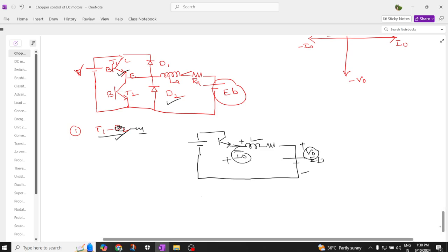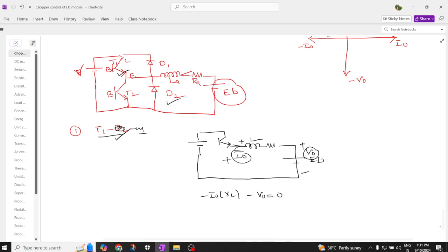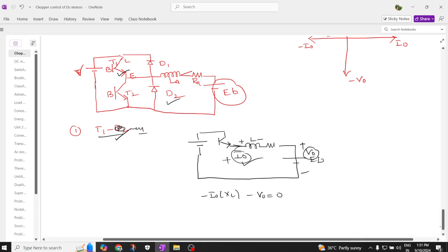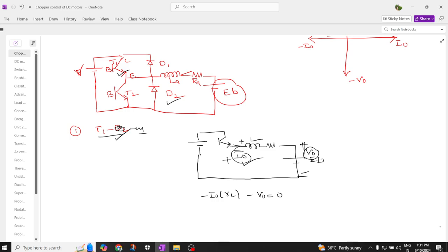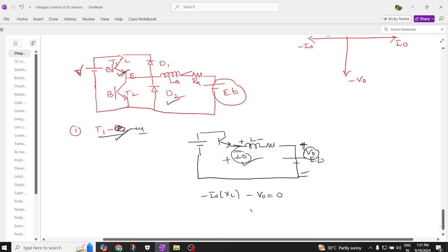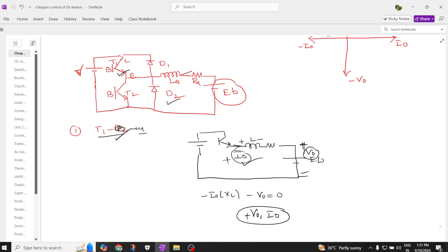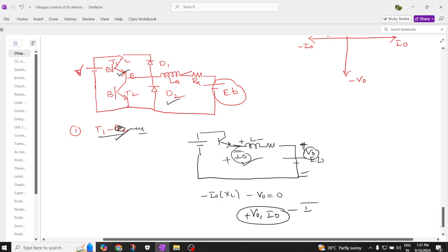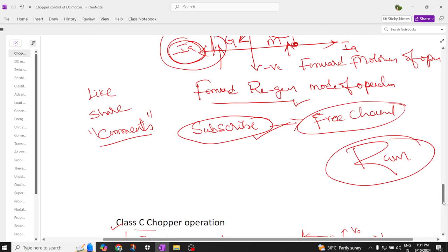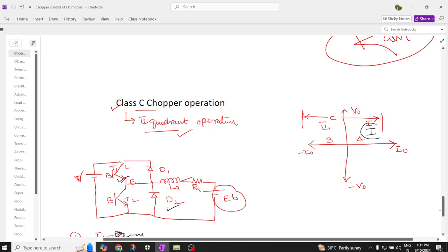When you apply KVL, the equation gives us I naught is positive and V naught is positive. Both are operating in the positive direction — V naught and I naught are both positive. Therefore, this operation is in the first quadrant. So T1 on with D2 conducts in the first quadrant.